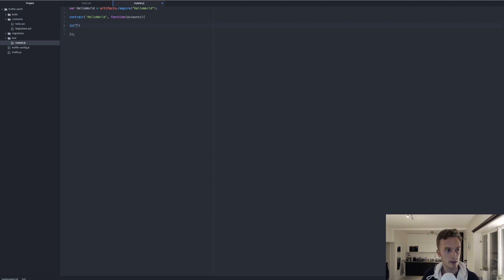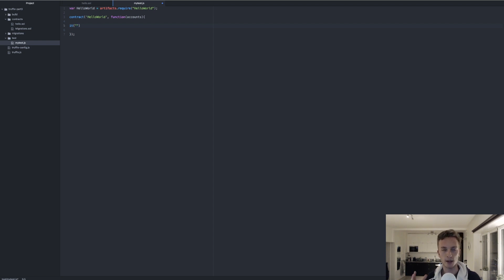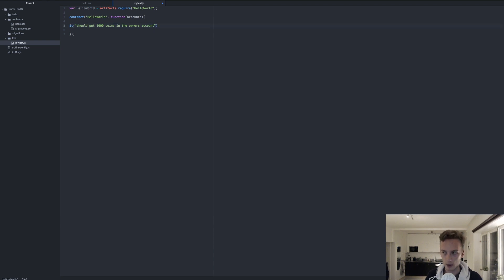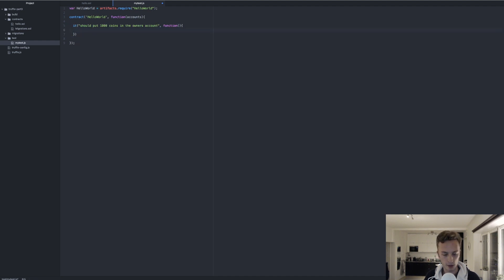Within the it() function we first provide a description of the test as a sentence. So the first thing I want to test is that the 1000 coins are in the right place — that the balance of the owner is 1000. So we write: it should put 1000 coins in the owner's account. The second argument is a function. That function should return HelloWorld.deployed(), which will make sure our contract is deployed before we interact with it.